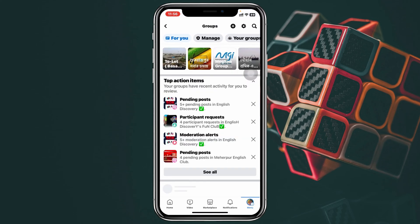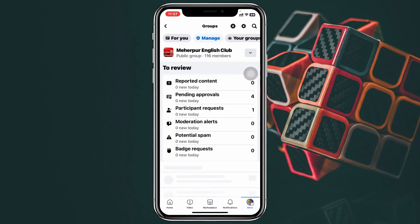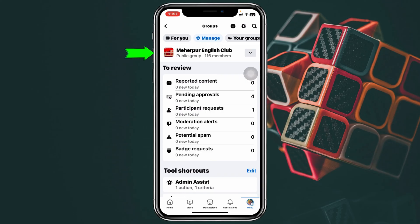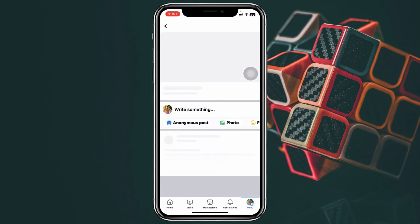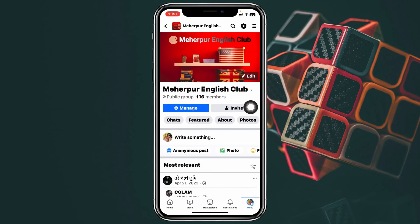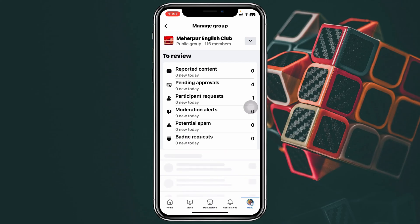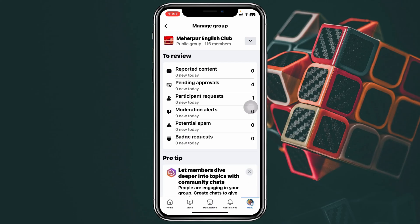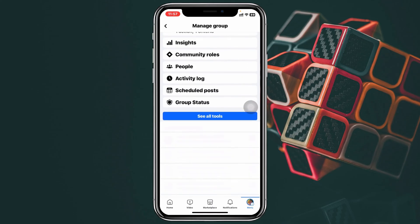Once you're inside the Groups section, you'll see the Manage button at the very top — tap on that. You'll get to see your groups. To turn off post approval, tap on the specific group. You'll see the Admin icon at the very top — tap on that Admin button.